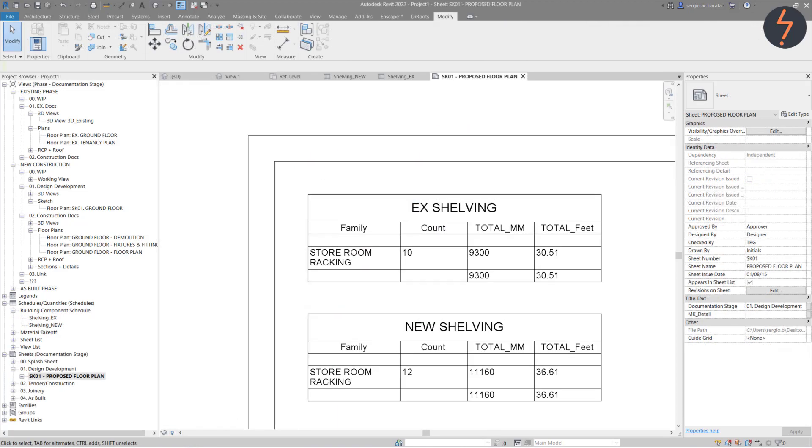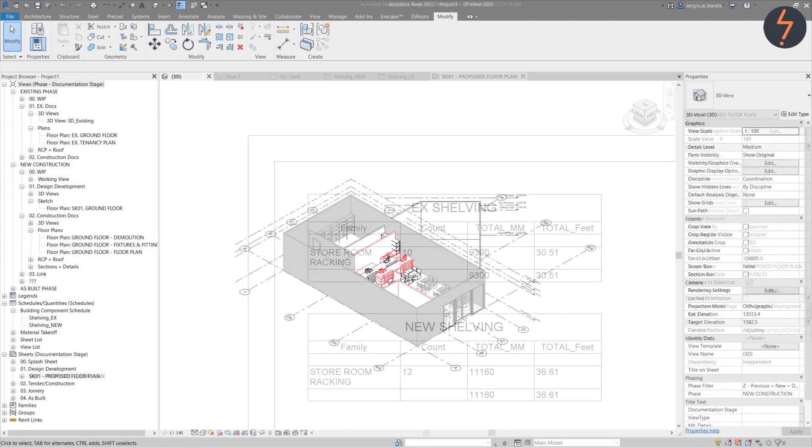To demonstrate, I will create two schedules. These schedules will measure the storage capacity of the new design using the existing phase schedule to compare against.